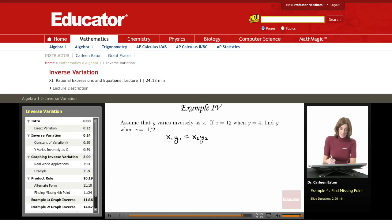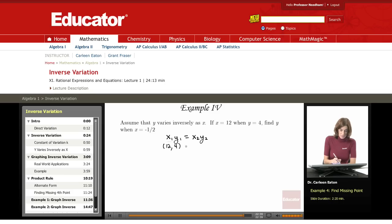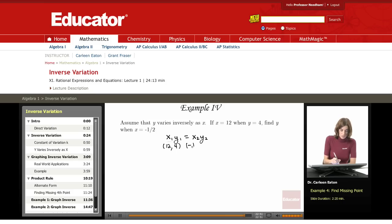I have x1 right here, that's 12. I'm going to write out my points: 12 and 4. My second set of points — y2 is unknown, and x2 is negative one-half. So my second set of points is negative one-half, y2.